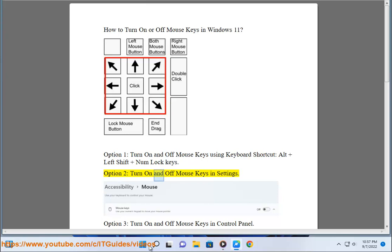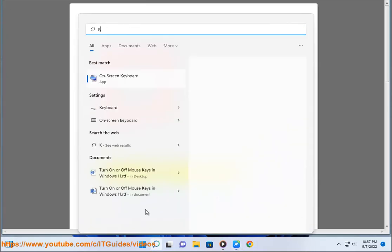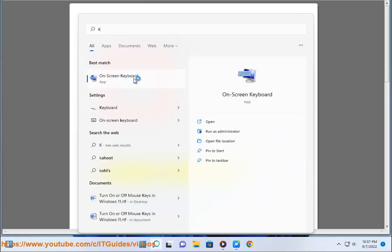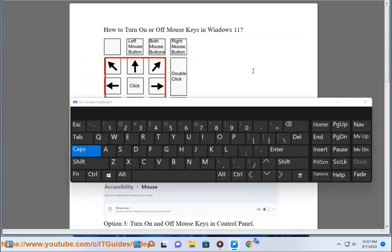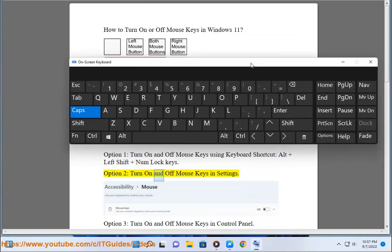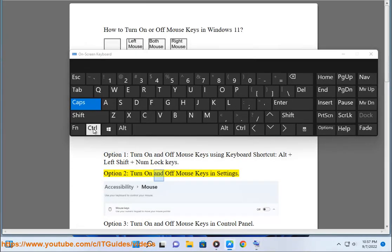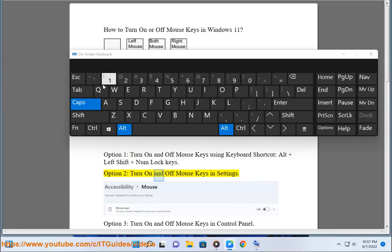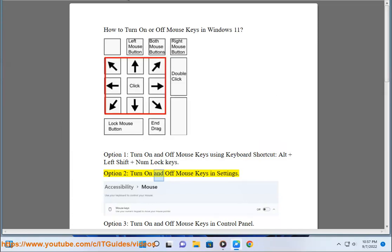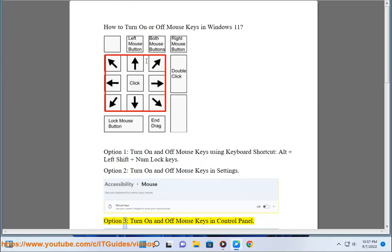Option 2: Turn on and off Mouse Keys in Settings. Option 3: Turn on and off Mouse Keys in Control Panel.